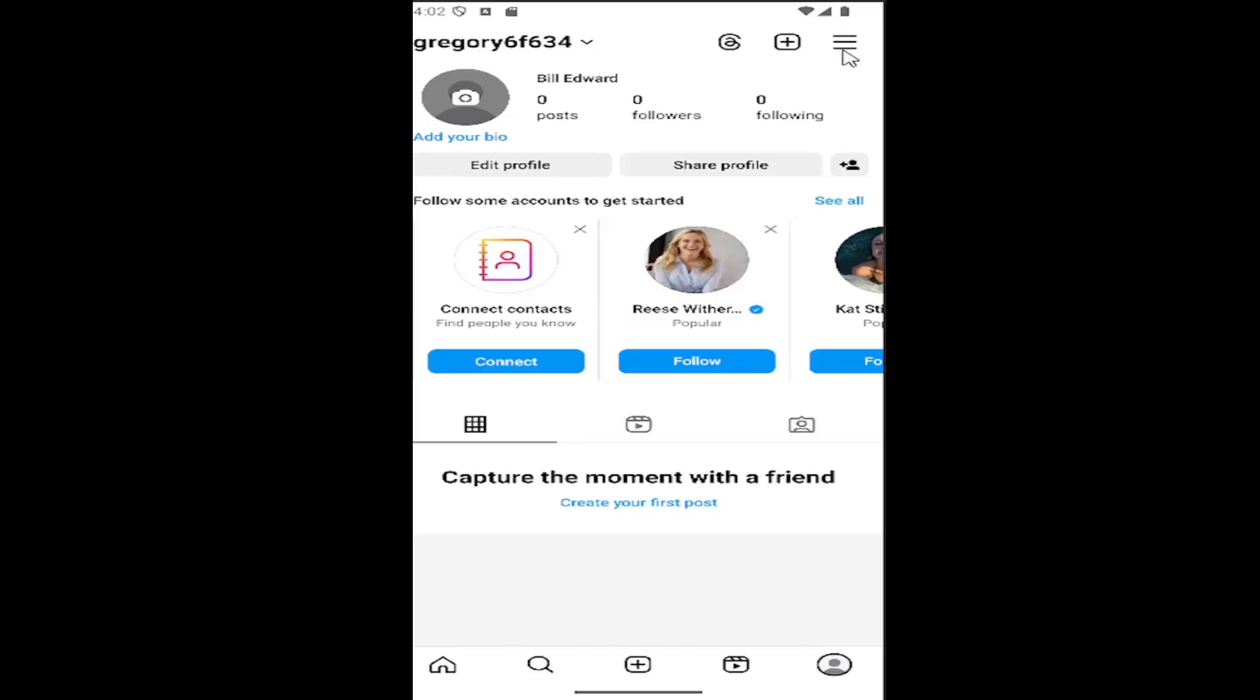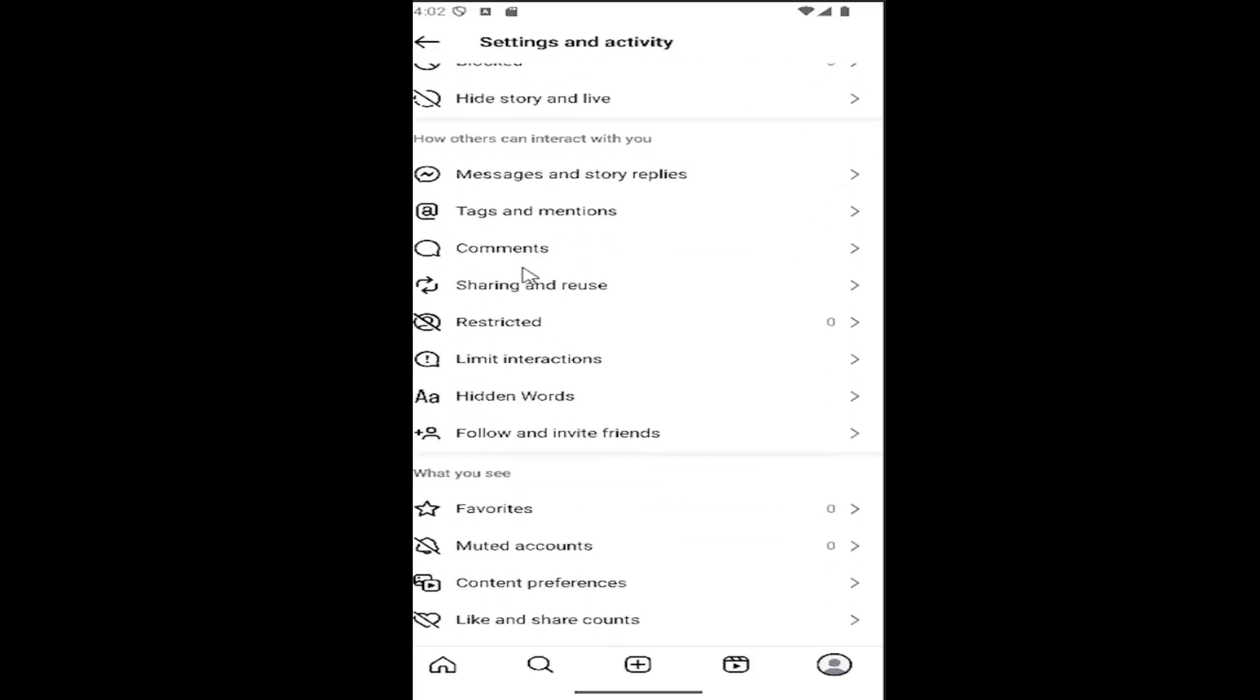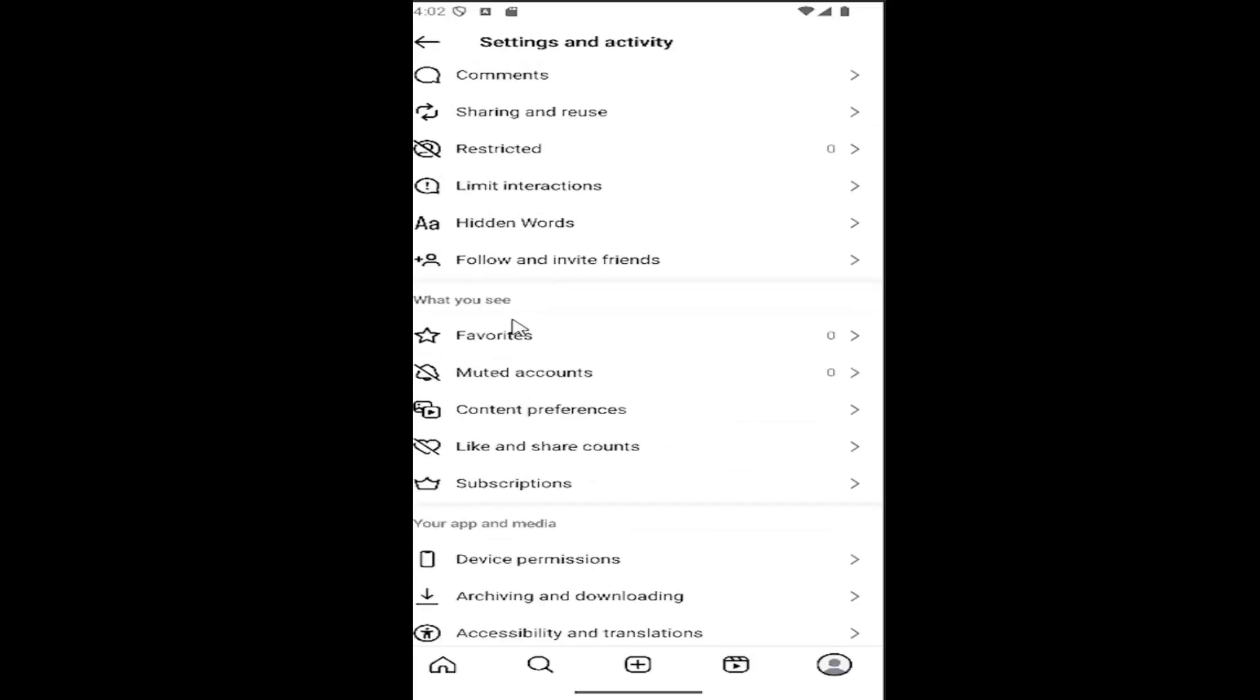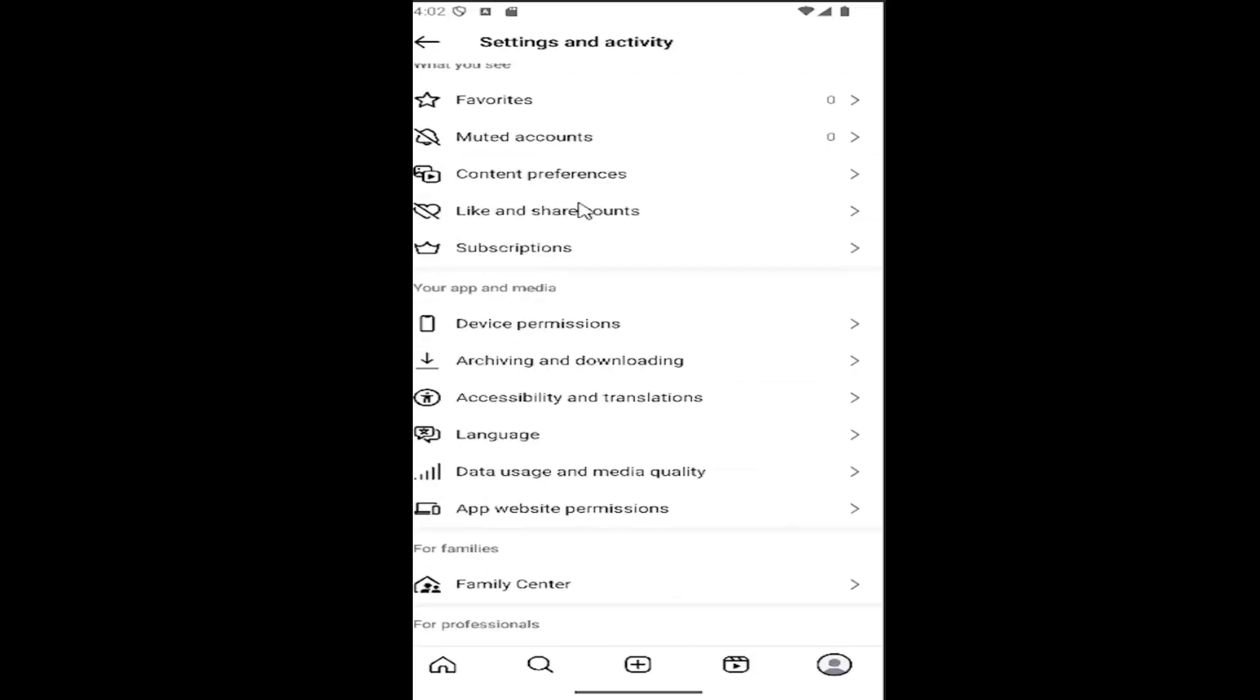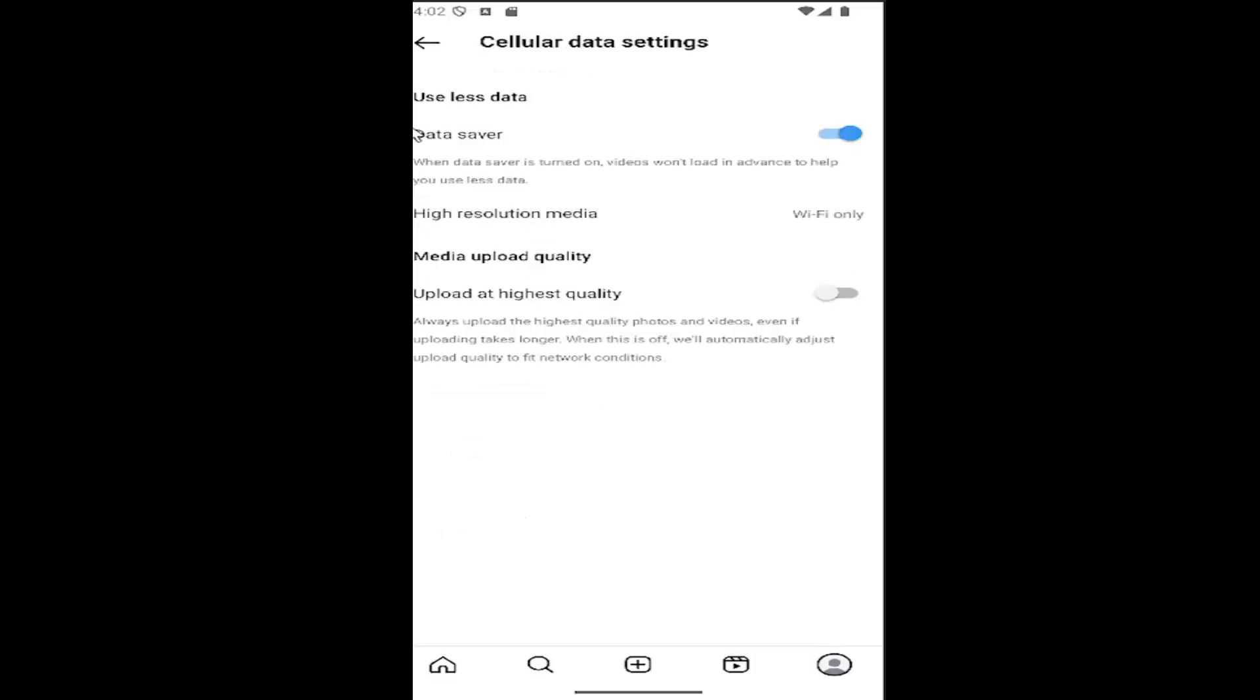Then you want to select the hamburger icon in the top right and scroll down. Underneath where it says your app and media, select data usage and media quality.